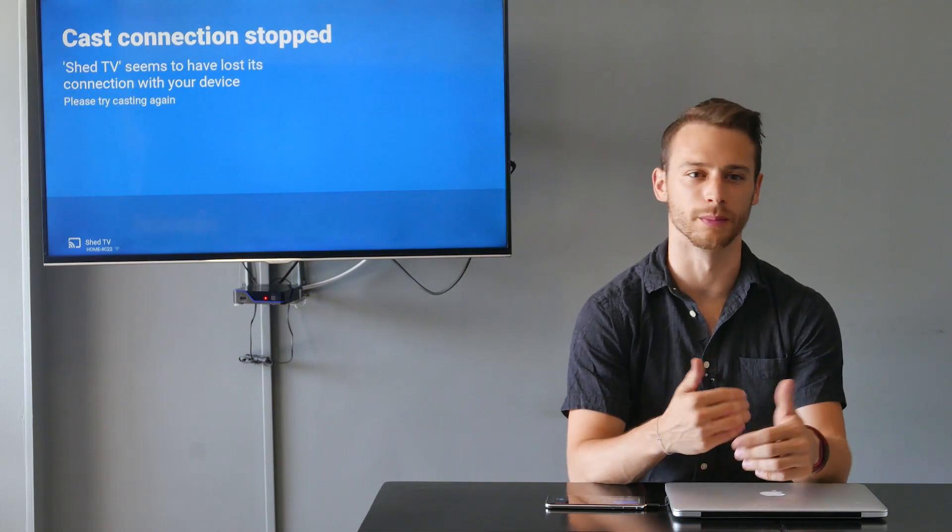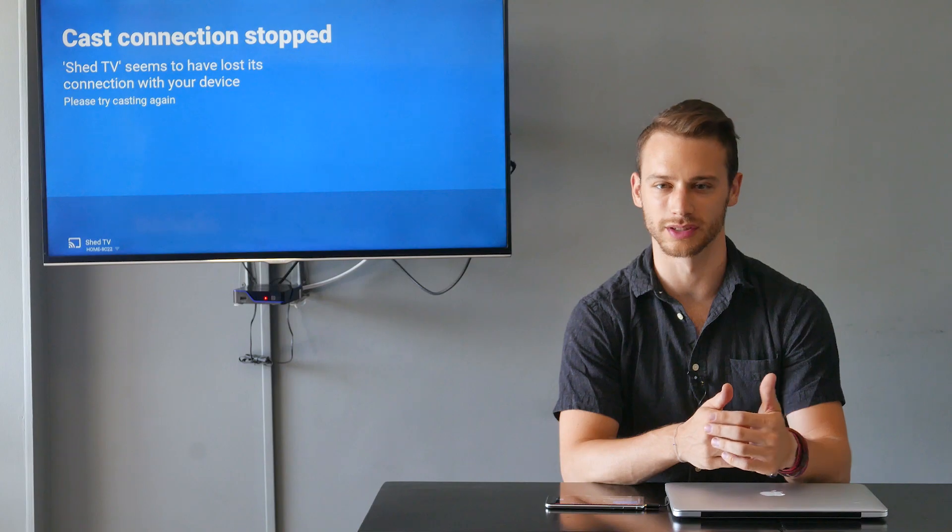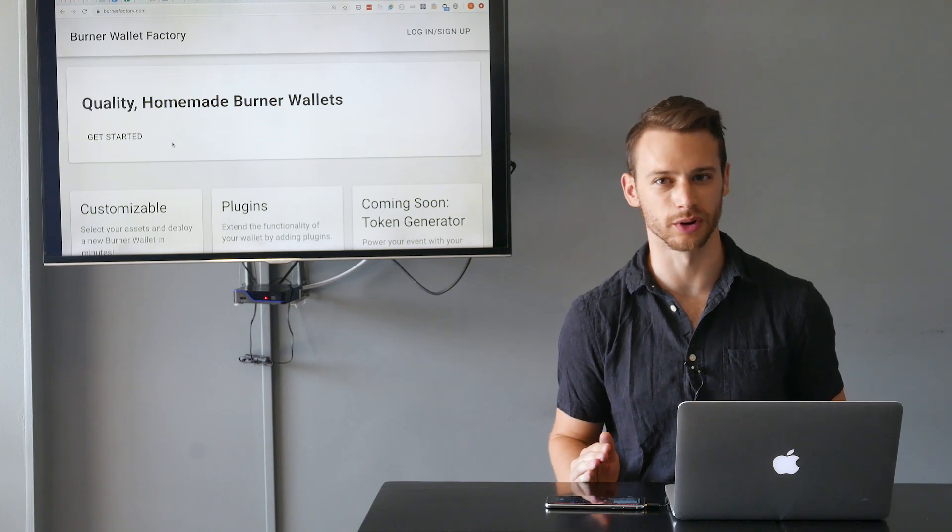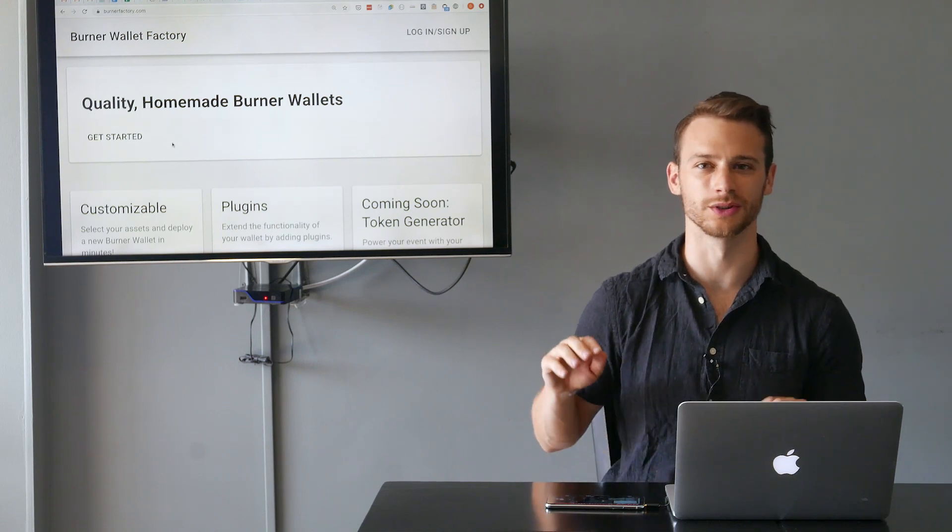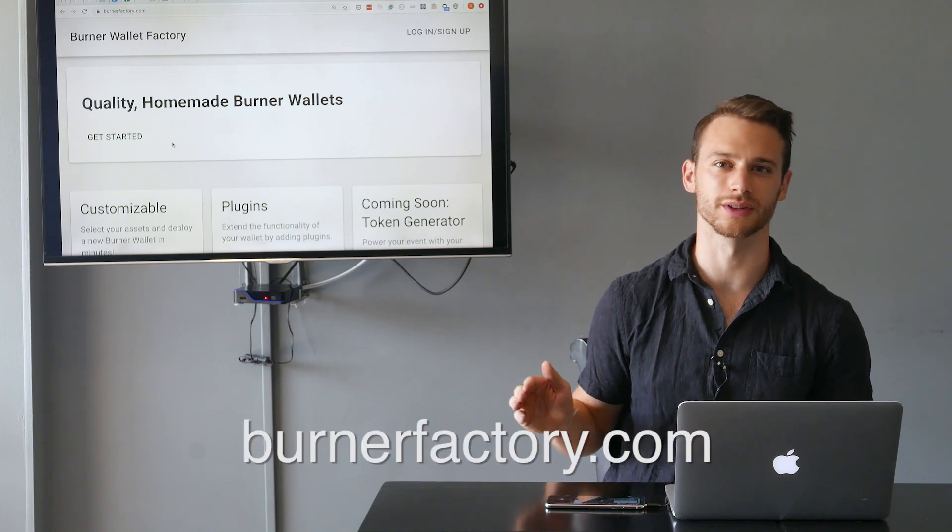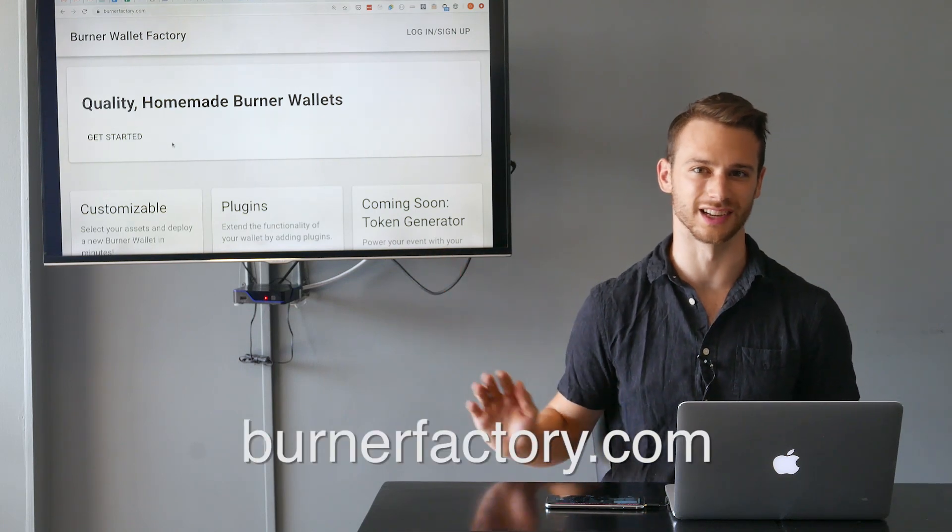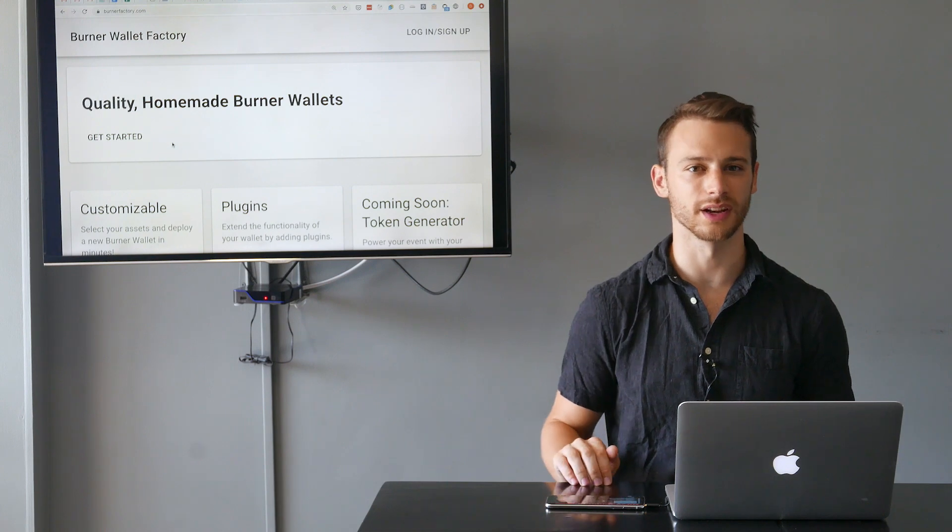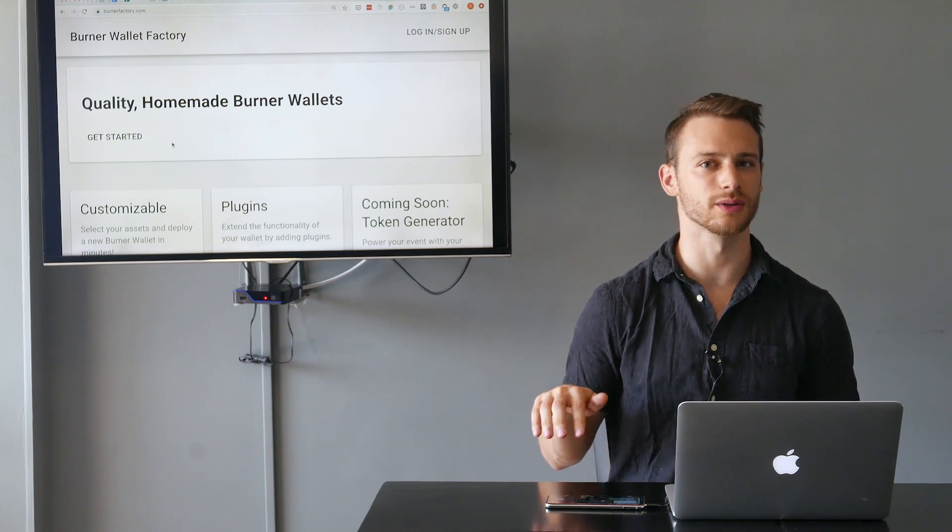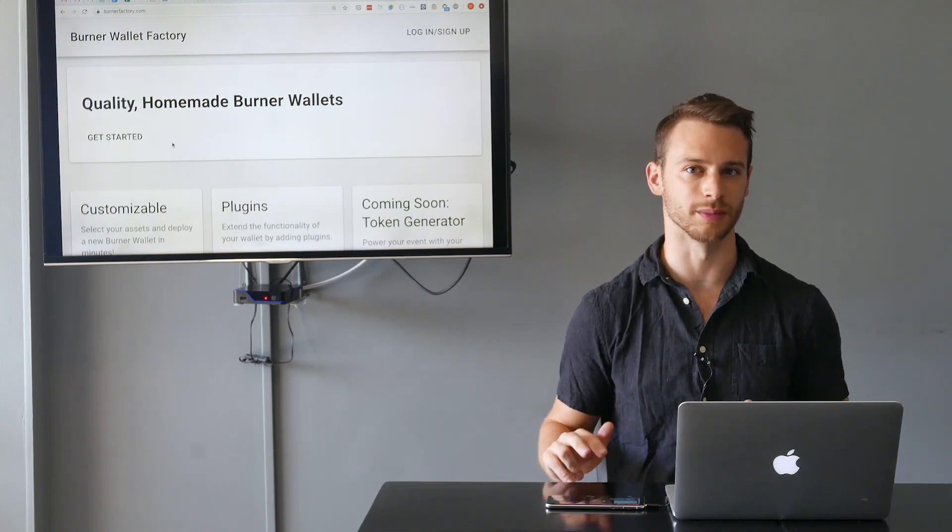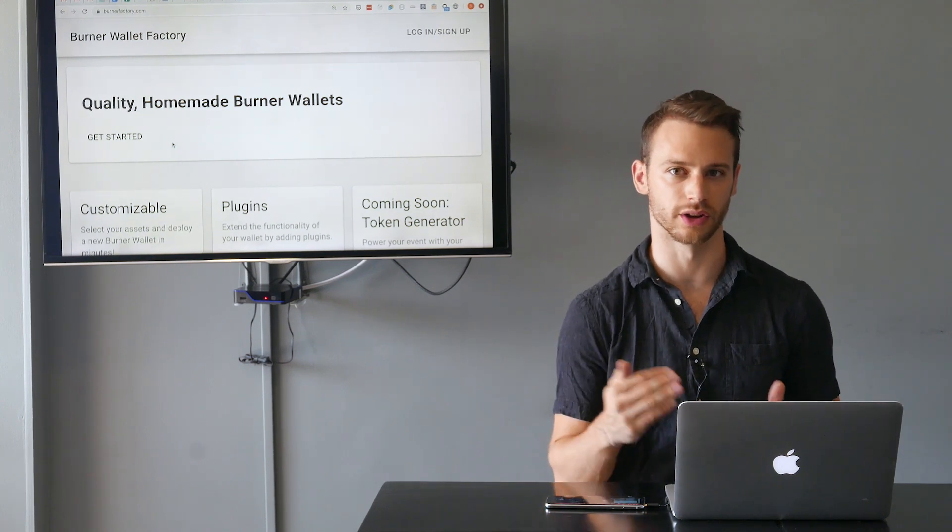A lot of people have used burner wallets at events like ETHDenver and wanted to make their own burner wallet afterwards. Maybe they want to run their own event, or add some functionality to the wallet. The easiest way to make your own burner wallet is to go to burnerfactory.com, but in this video we're going to show how to use the burner wallet 2 libraries to make your own wallet using code.